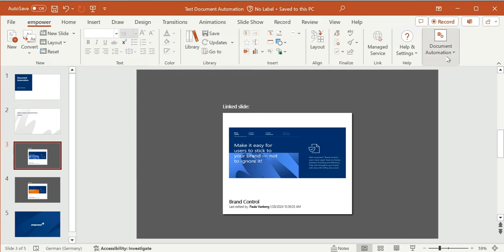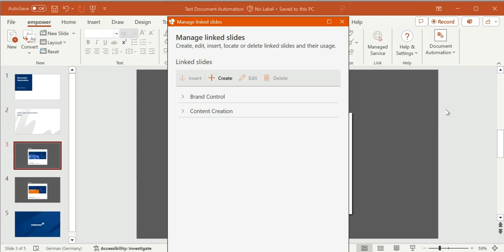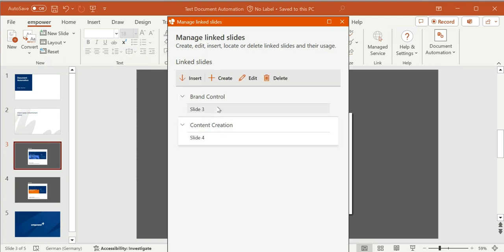In the Linked Slides Manager, you can have a look at all the linked slides and see where they are located, and also edit or delete them later on.